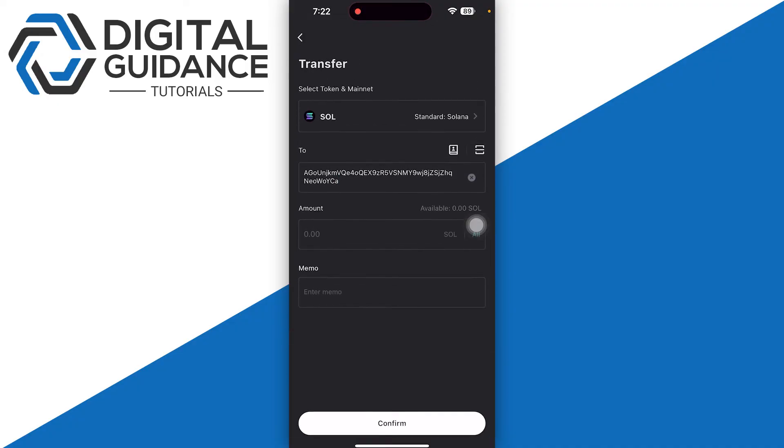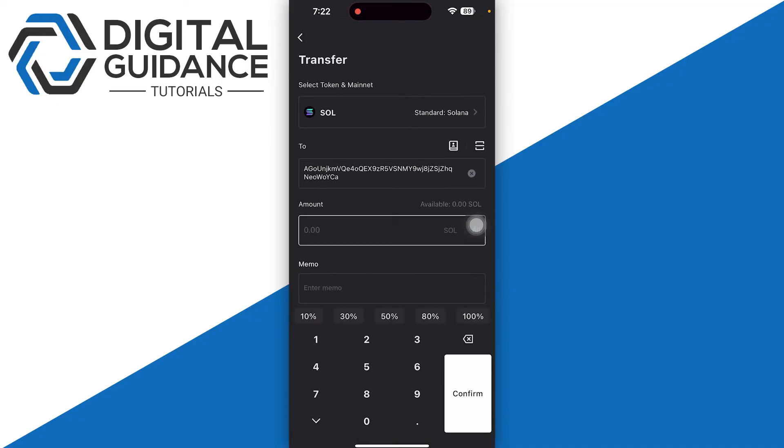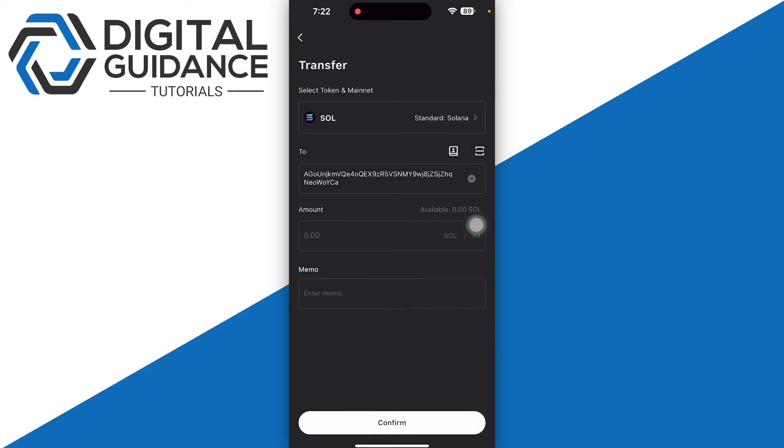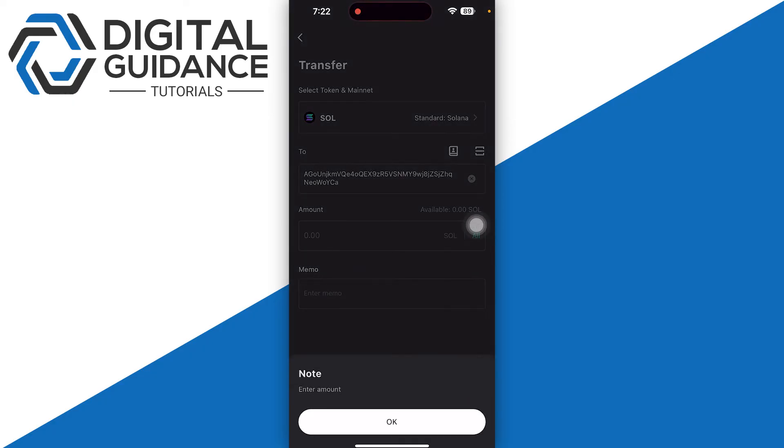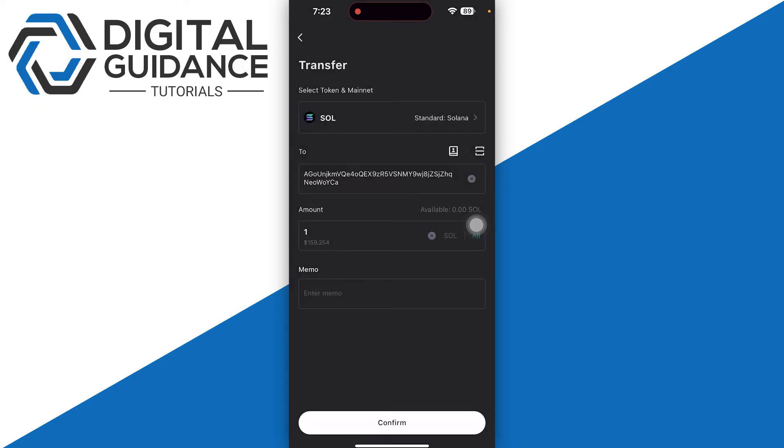Then you need to enter the amount. Once you do so, proceed further and click on the confirm option on the bottom of your screen.